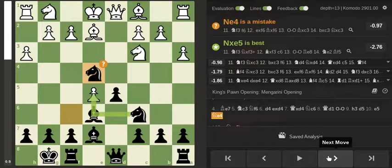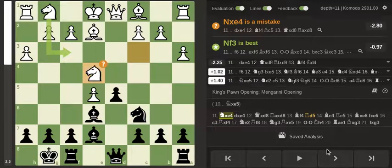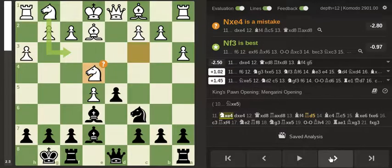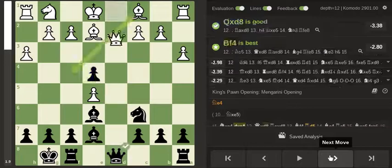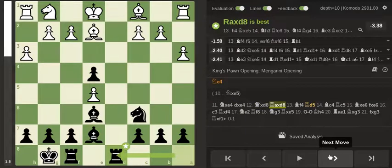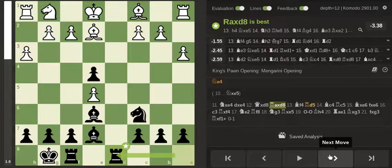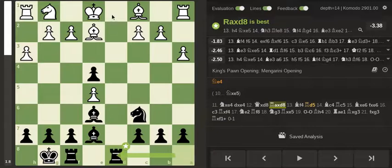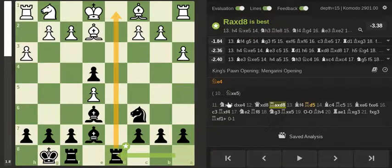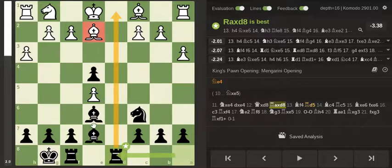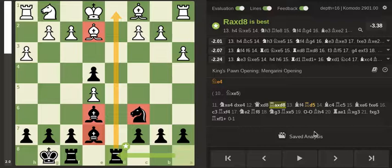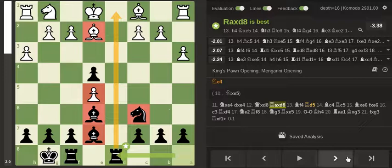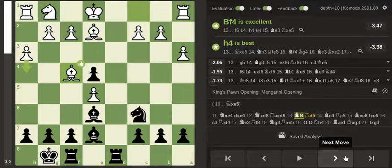So after this move, he took, I recaptured, and he traded queens. Which is good for me because I have pressure down the file. One minor piece developed for white, three for black. This pawn is being attacked. So he played bishop f4 to defend it.